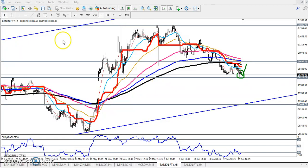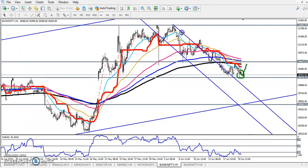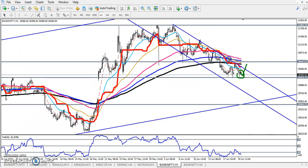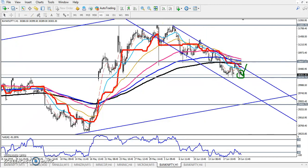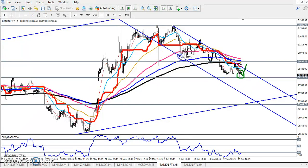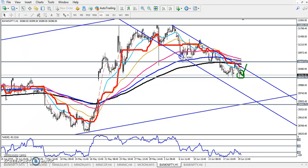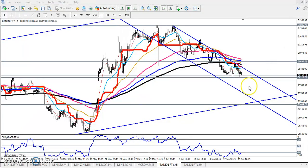Right now you can see the price is running in a range. This is our trading range on the one-hour chart.